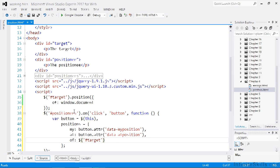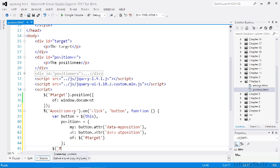Lastly, we just need to select the element being positioned and call the position method on it, passing in the positions object that we just created.